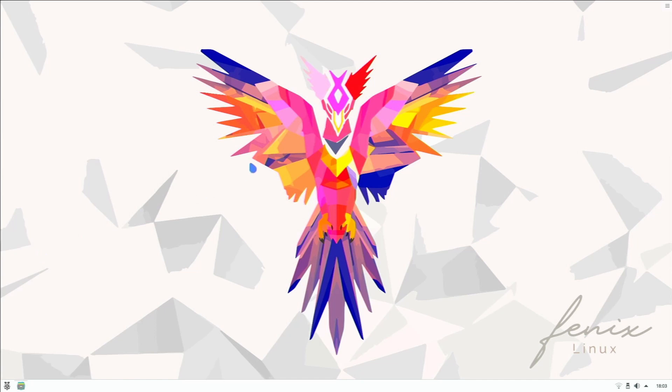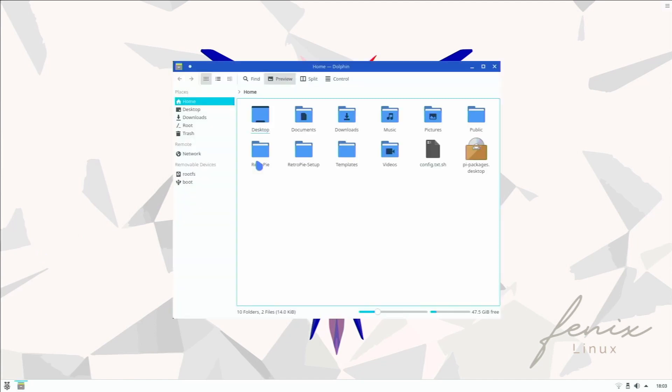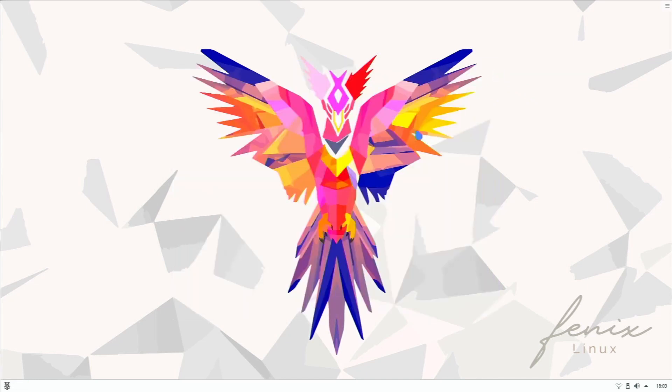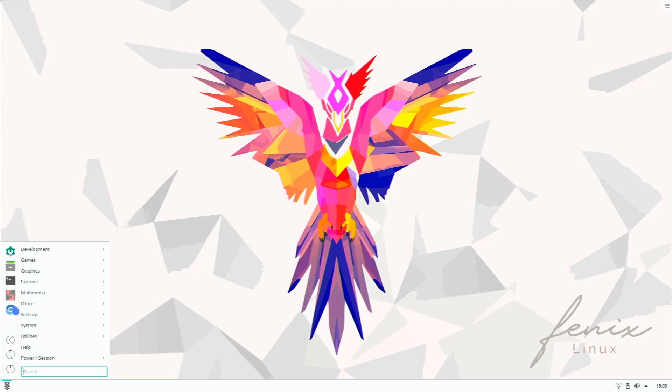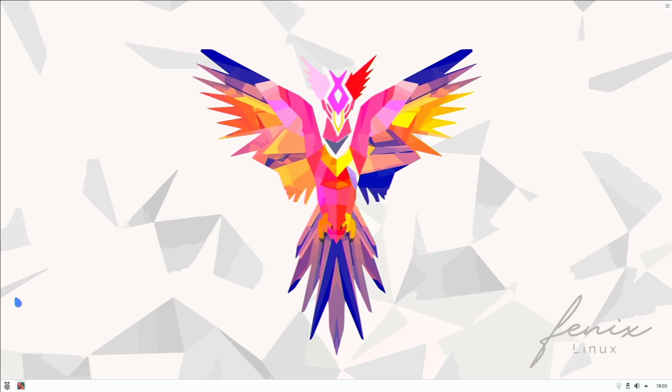Next on the left we have our default file manager which is just default Dolphin, which is cool to see pre-installed on here. Next we have Terminal which we looked at, and Chromium.